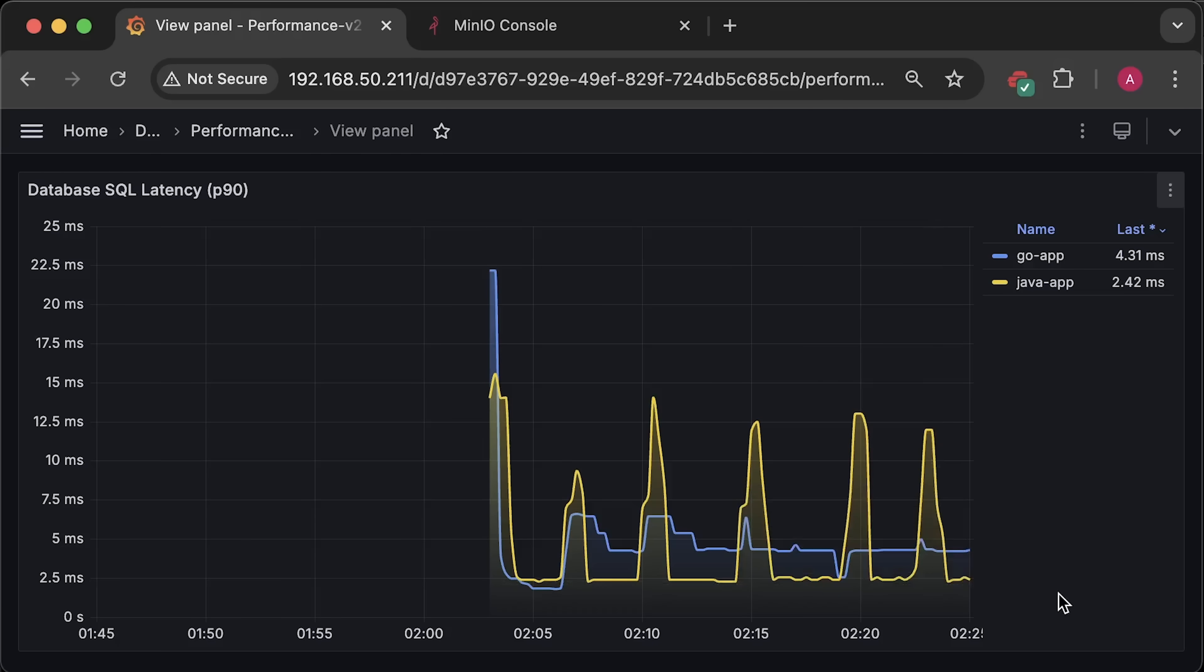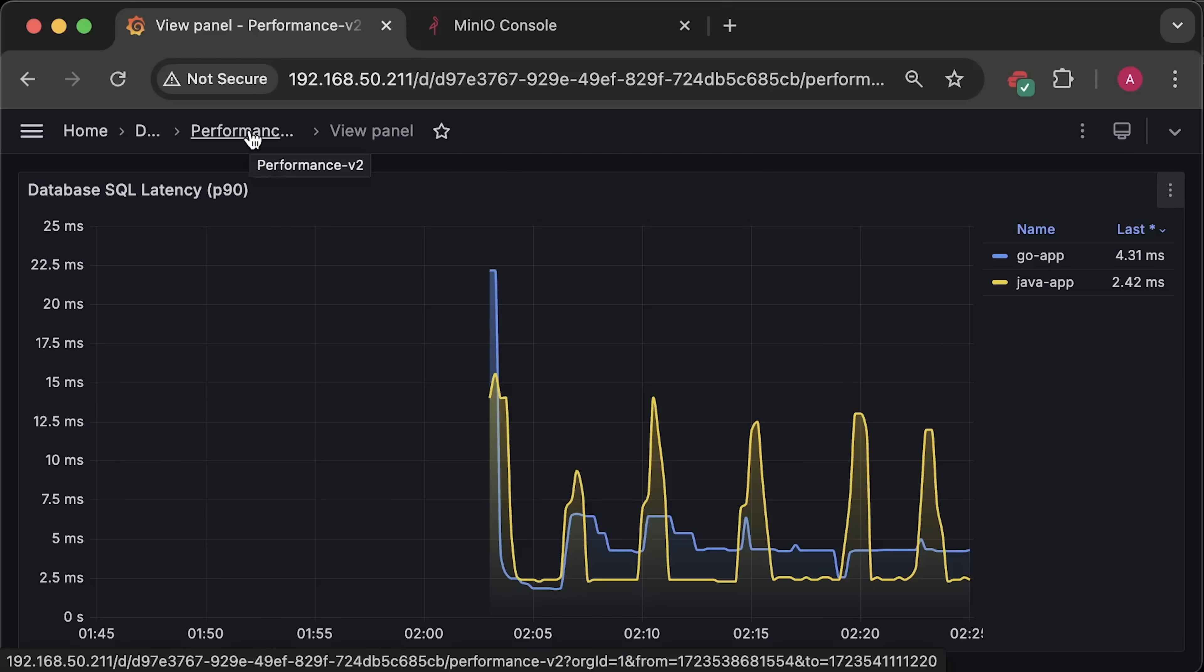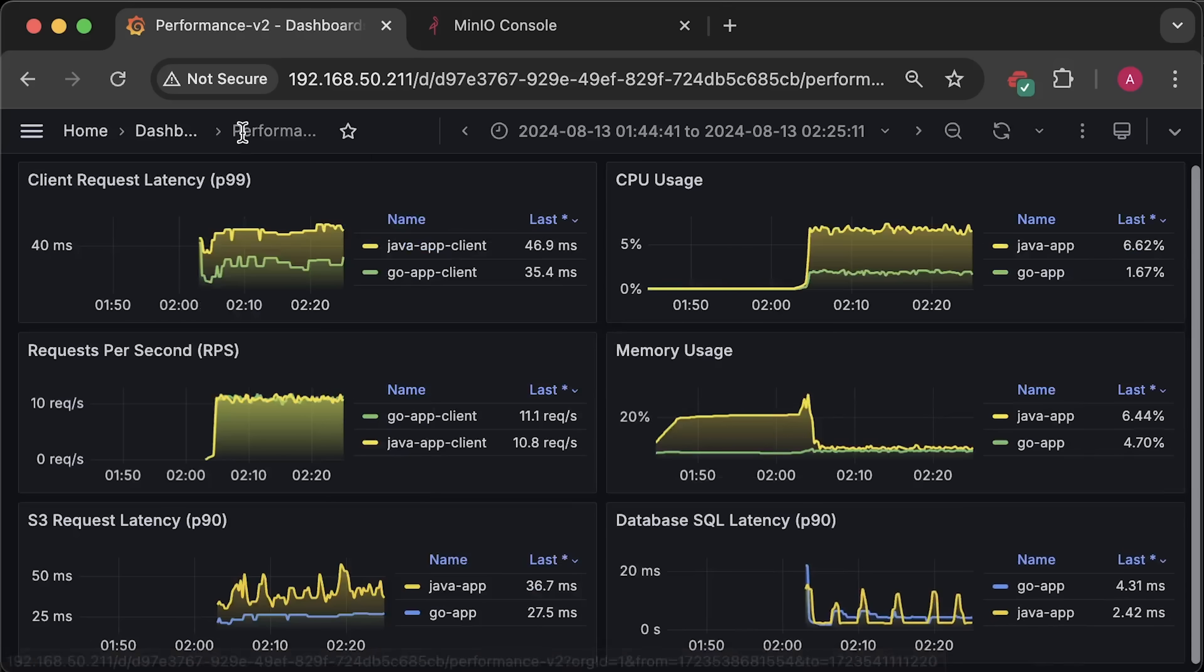I have a playlist with a bunch of different benchmarks if you are interested. Let me know what should I test next. Maybe different languages or open source projects. Thank you for watching and I'll see you in the next video.